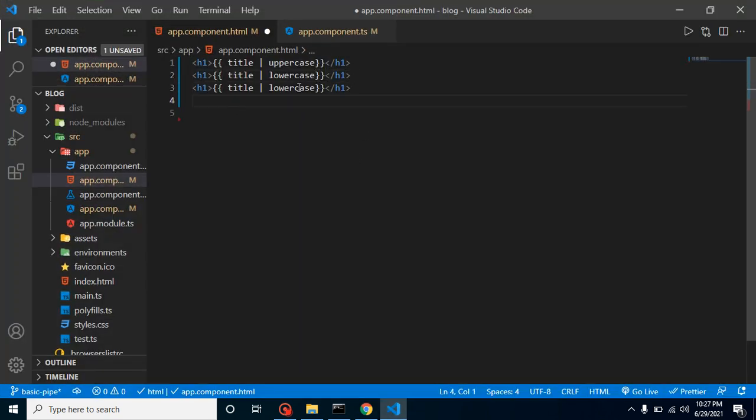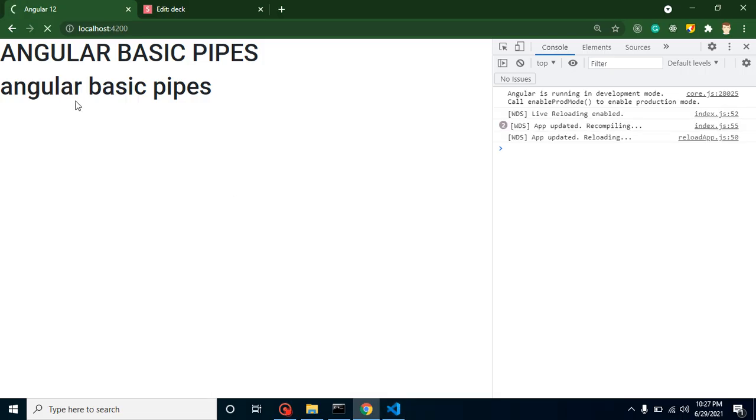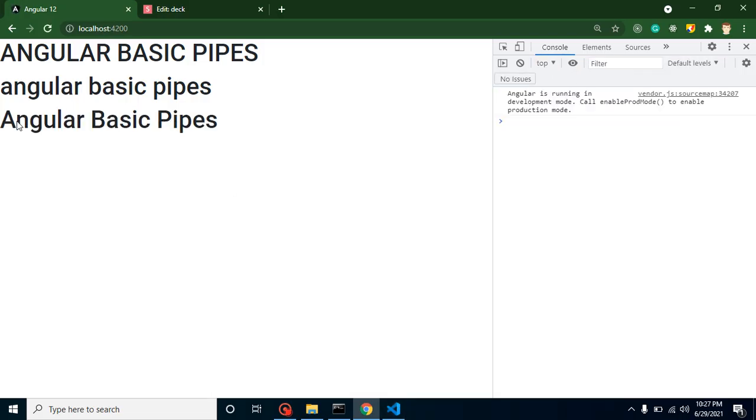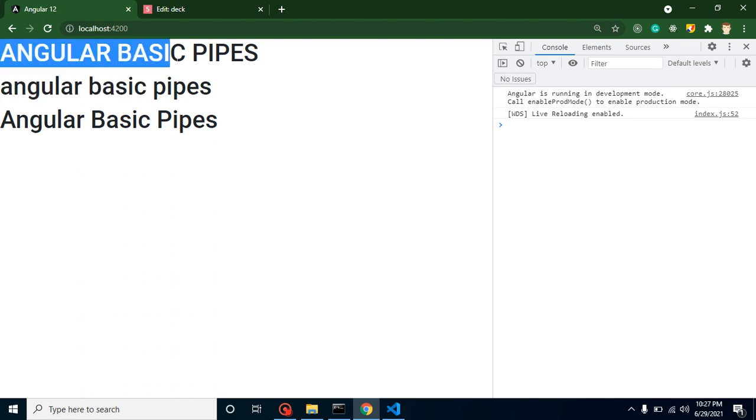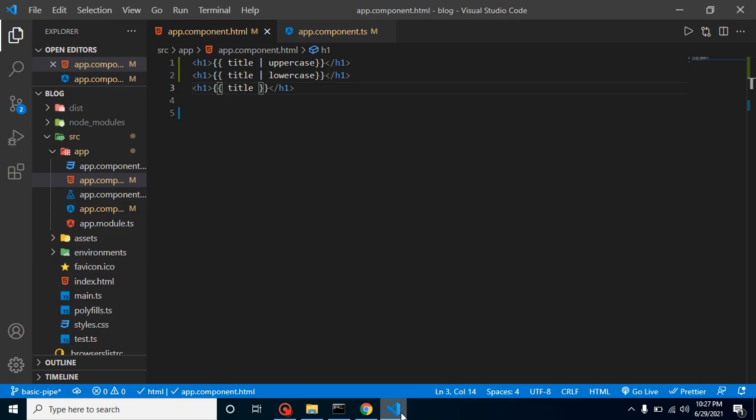Let's just mention one more title without any pipe and this is the actual or original title. They are transformed in the lower and in the upper case, here you can see that.